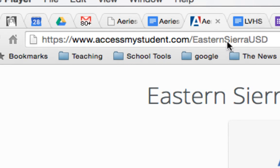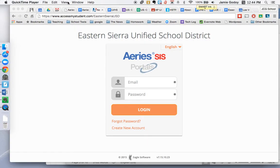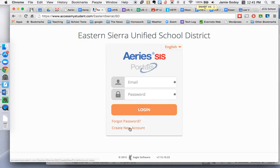I don't believe the capital letters matter much in the end, but I'll give you a second to get that down or pause. When you get there, you'll see this page. You're going to go to Create New Account down here and click it.